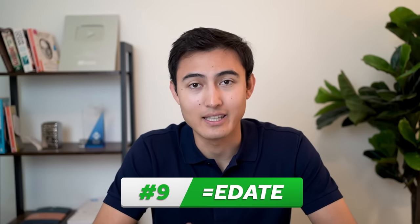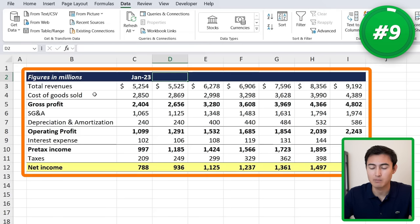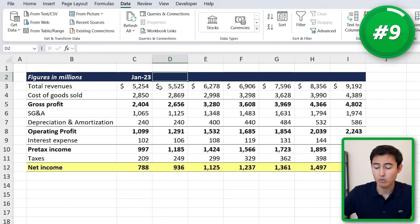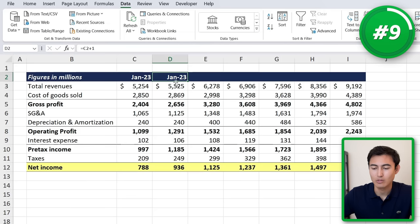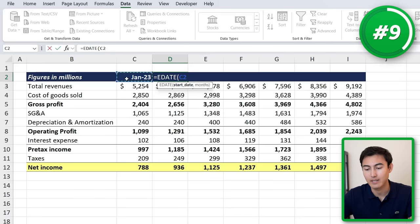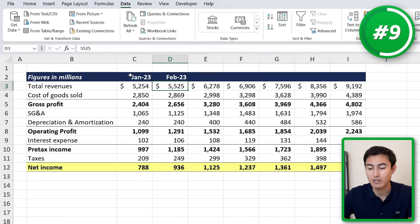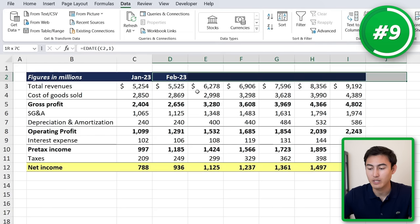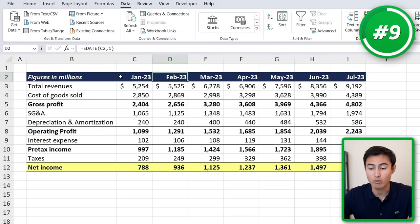Next up in number nine we have the EDATE function, which allows us to make a date sequence. Over here you can see that we have an income statement starting with January. If you want to go to the next month, you might try adding one, but you'll notice it's still in January — so it doesn't quite work. Instead, we type equals EDATE, hit the tab key, enter the start date, then one for one month, and we move on to February.